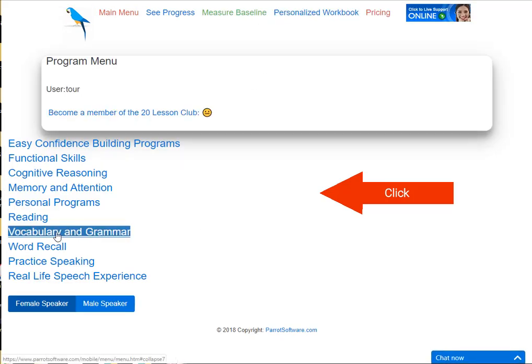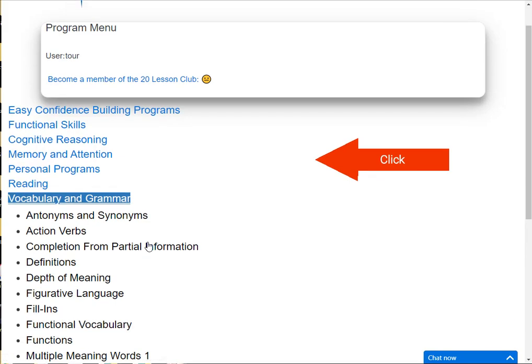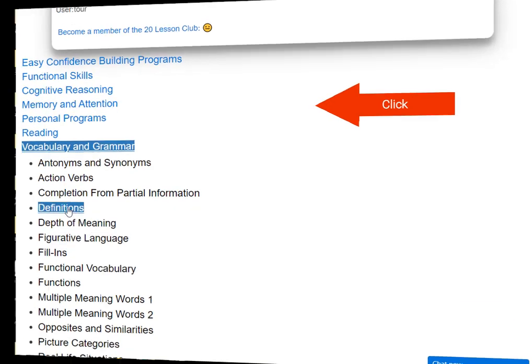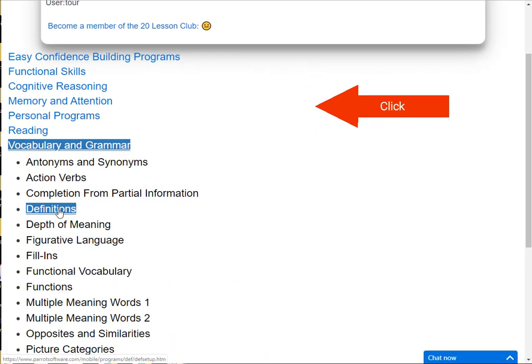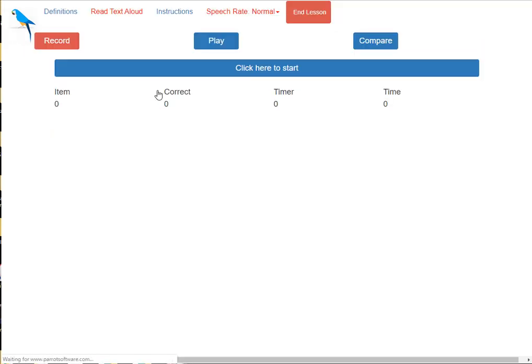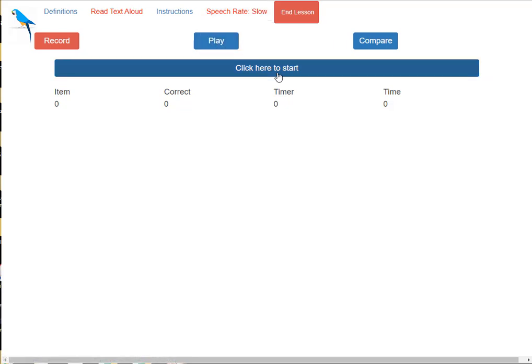Here is another program. Select a lesson. You can adjust the speed of the speaker. Click the large blue button to start the lesson.